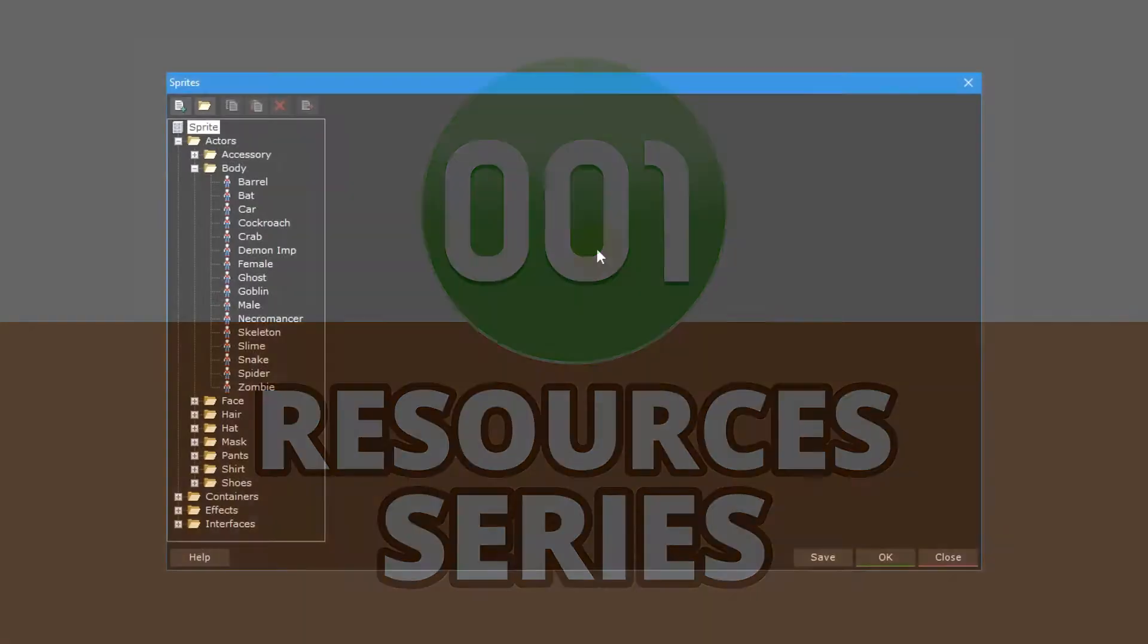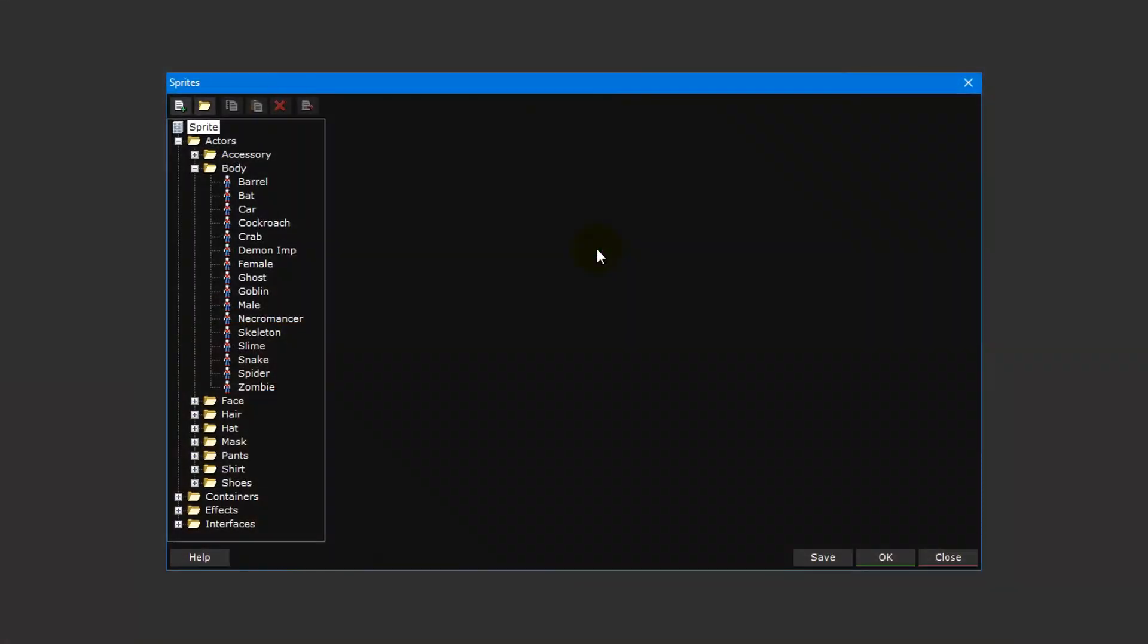We'll start by taking a look at body sprites. We're going to create a new sprite for our playable character, so we'll need to start with the body first since that's the base of creating an actor.